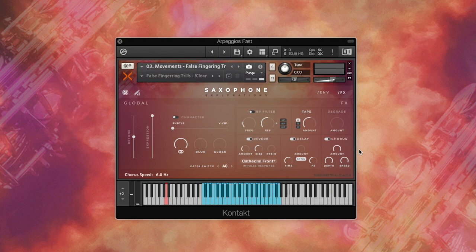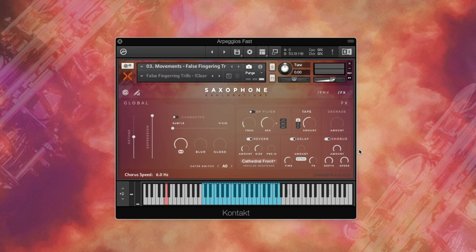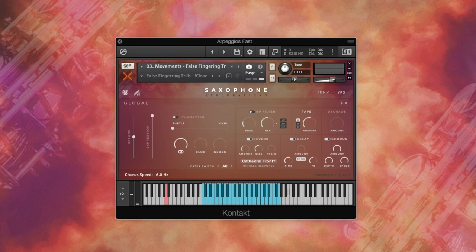And remember, this library was made for Kontakt Player. It's a free sampler that you can download for free on the Native Instruments website. Head over to soniccinema.com for more information about the library. There you will find more audio demos, detailed description of the instrument, interview with the man of the hour Jay Reynolds himself, and many other things.